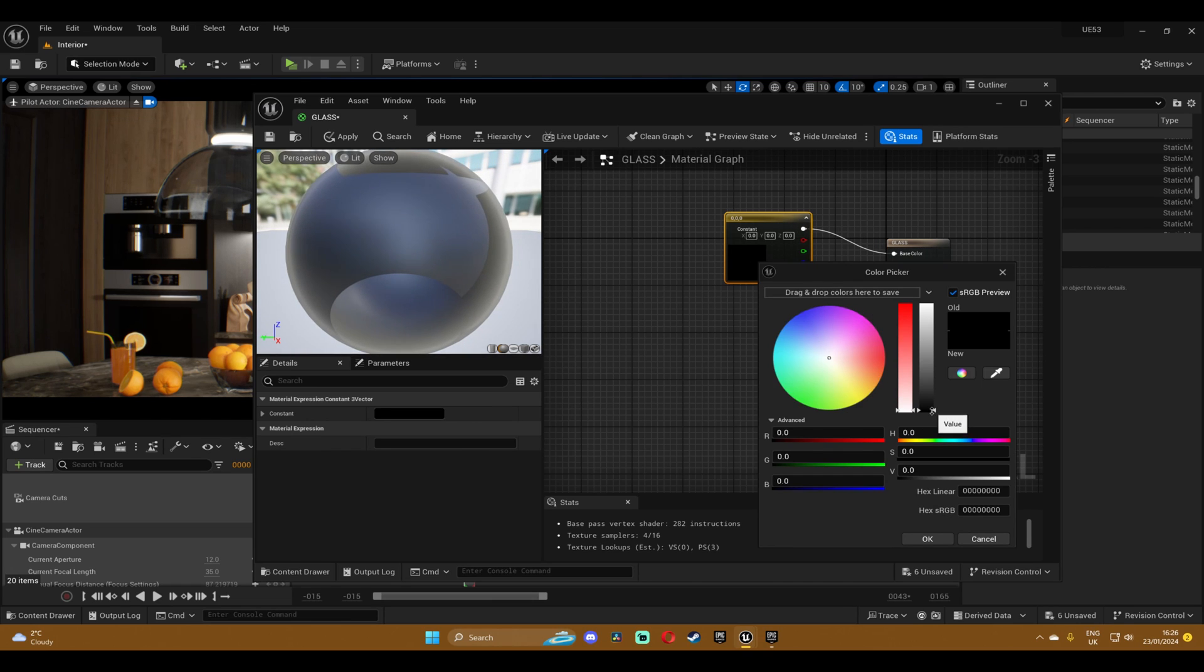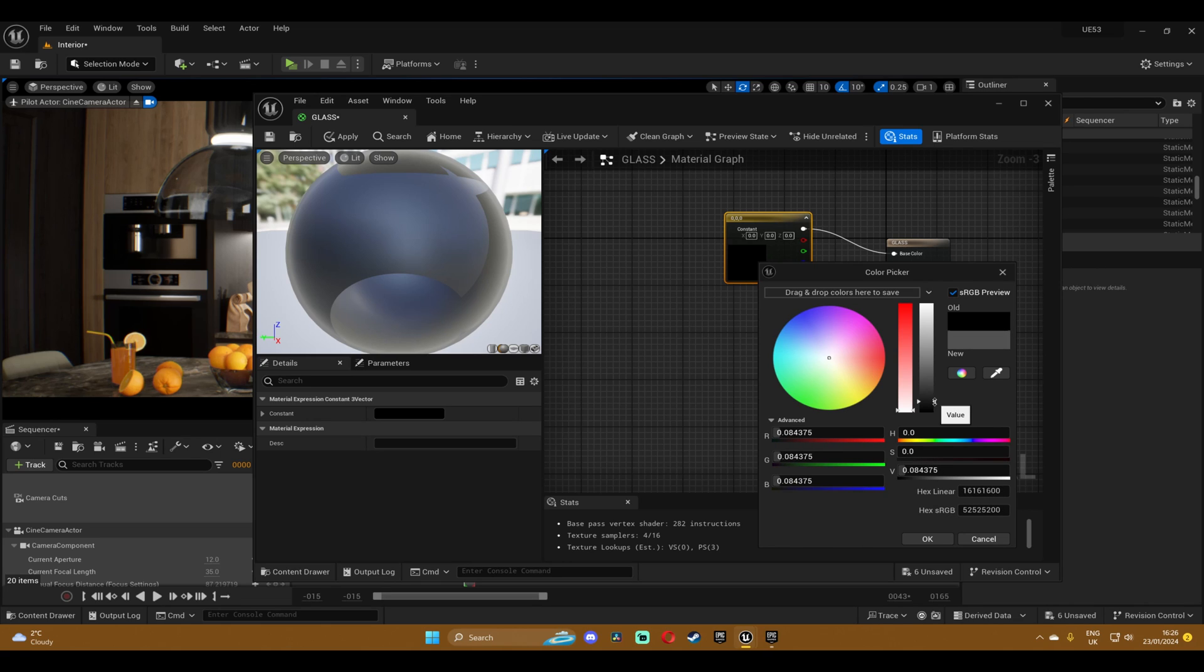For the path tracing we did a dark gray color but in Lumen it looks best with just a plain white, so change the color to basically white or anything close to that.